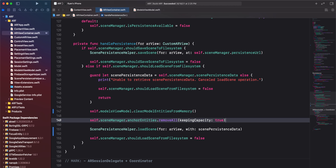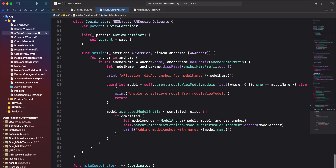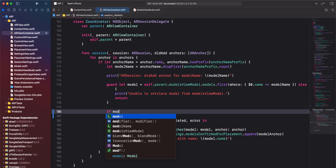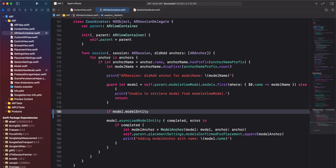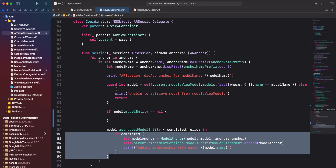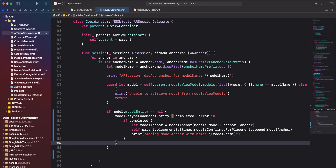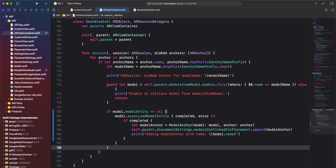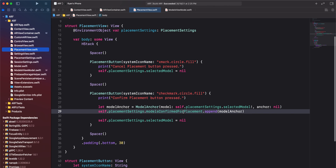We will also move the line where we call remove all on anchor entities above our call to load scene. And finally, we'll scroll down to the session did add anchors method. We only want to run model.asyncLoadModelEntity when anchors are being loaded from a persisted scene. Because of our clear model entities from memory method, model entities will be nil when loading a scene from file. Model entity will not be nil when the user selects a model for placement. We were initially getting a duplicate model in our scene because when the user placed an object, it was appended twice to the models confirmed for placement array — one time in the async load model entity block and one time in the confirm placement button action. When the user selects a model for placement, we will now only append the model once in the confirm placement button action.